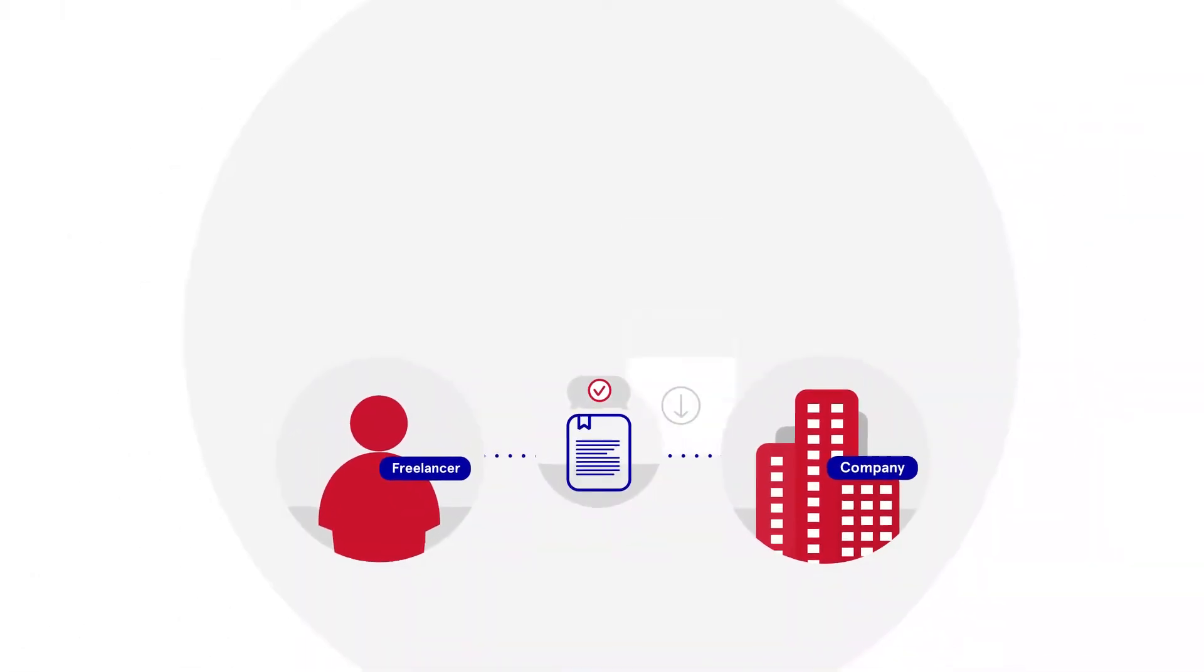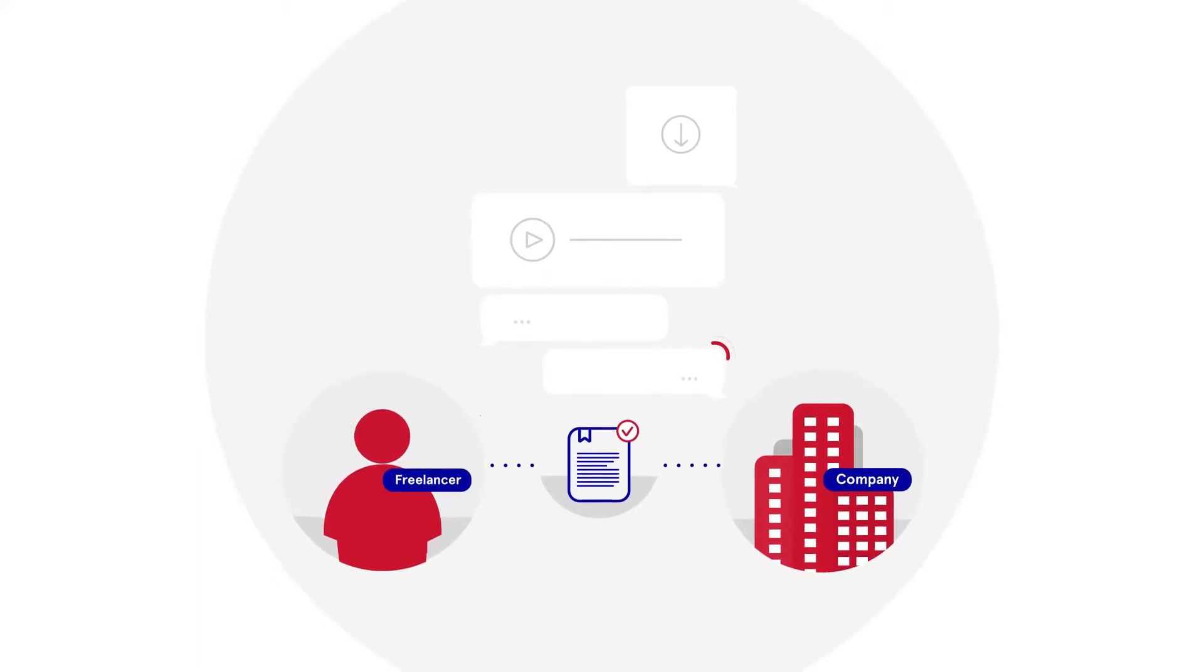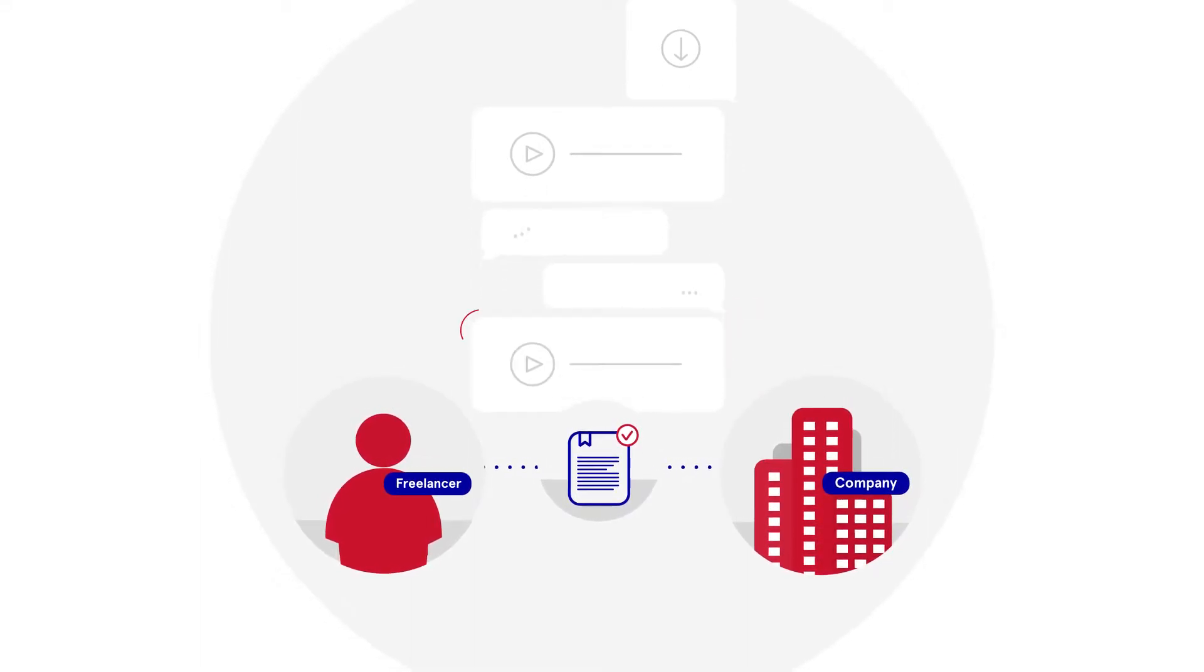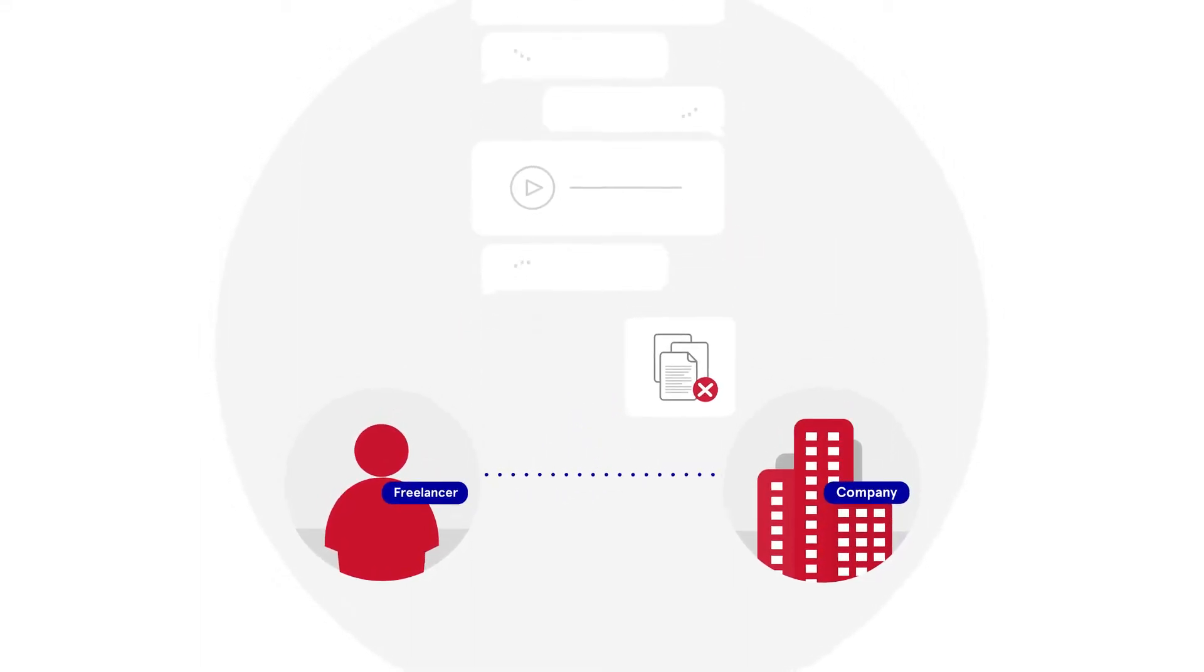A smart contract enables two parties to work together directly, removing the need of an entity to handle the paperwork. This is a revolutionary advancement in the marketplace industry.